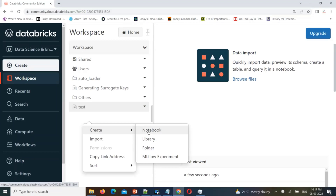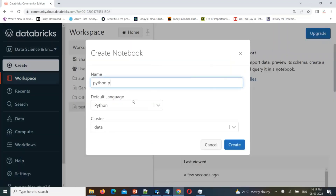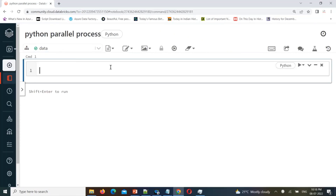How to use parallel processing in Python — that we will see with examples. Let's start by creating a notebook in Databricks. Consider I want to create a file dynamically using Python, and I want to write some data into that file using core Python — multi-threading, or you can say parallel processing.